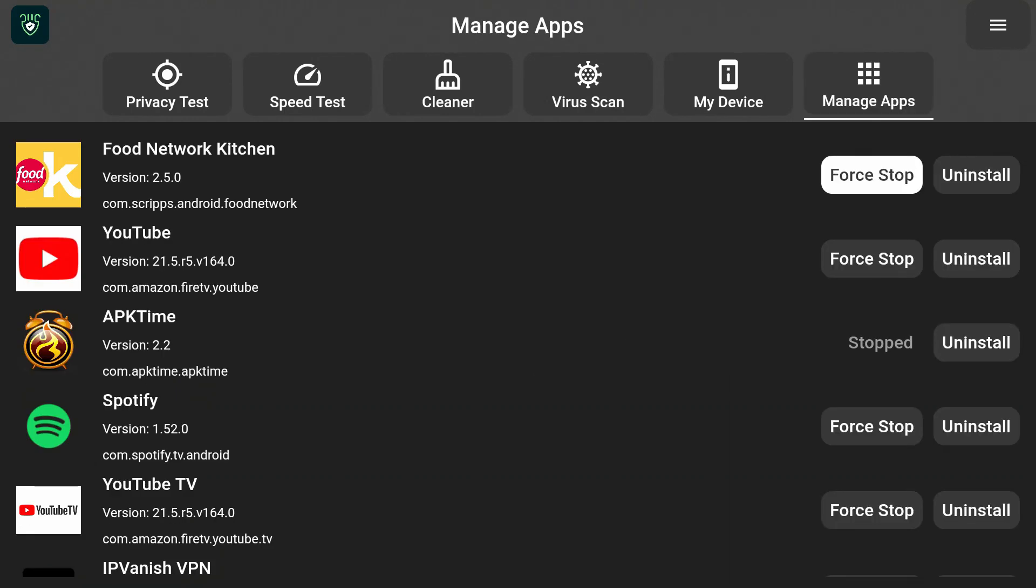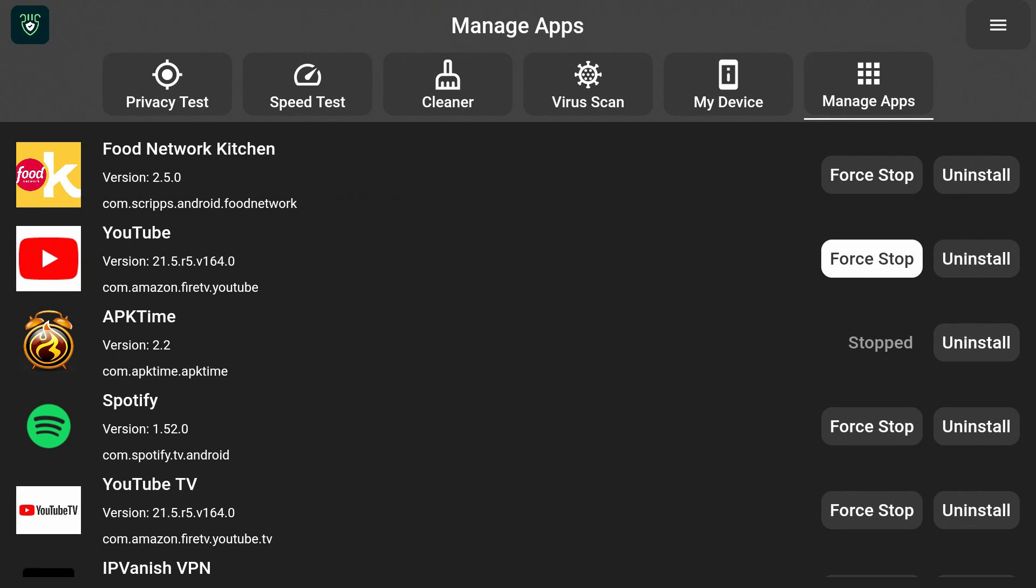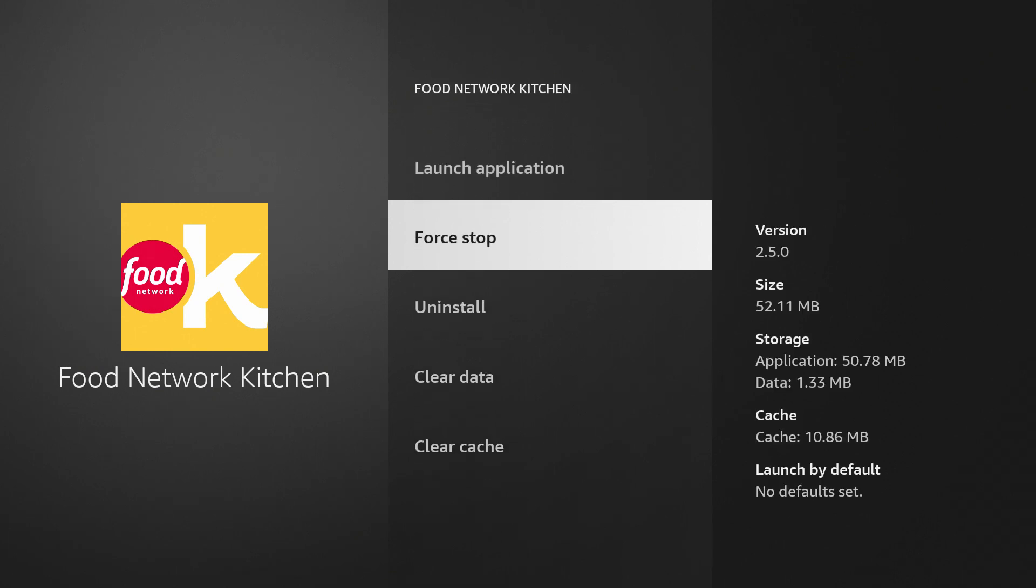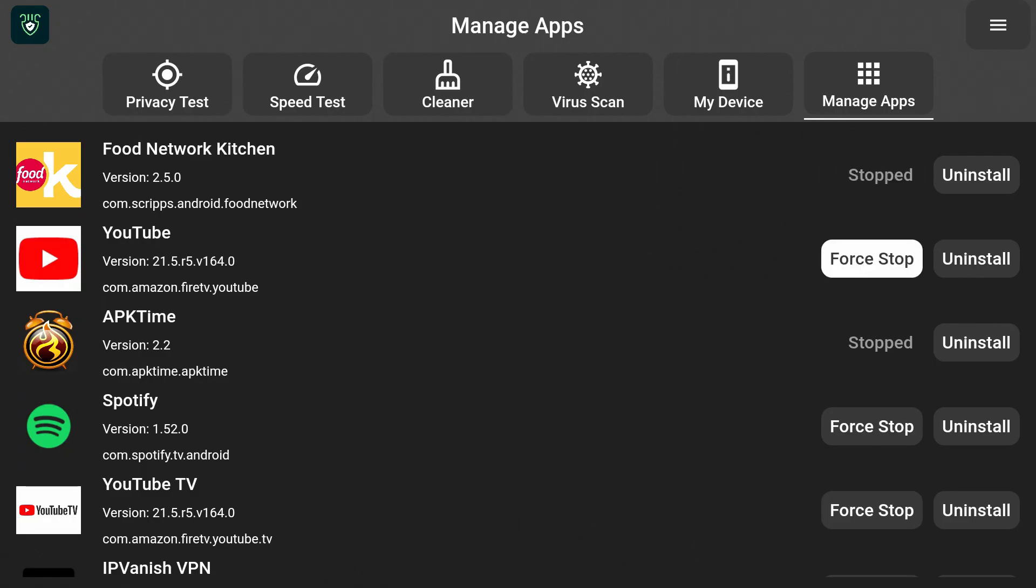I'm going to go to the last tab that we have which is Manage Apps. I'm going to open that up and in here right away you can see Force Stop or Uninstall. So we can force stop or we can uninstall right within this app, so that's very convenient. So I'm going to go to Food Network Kitchen.